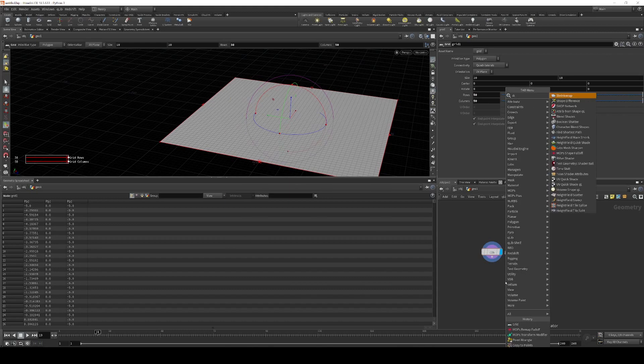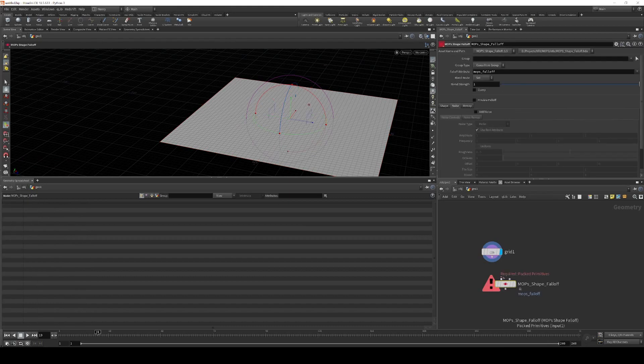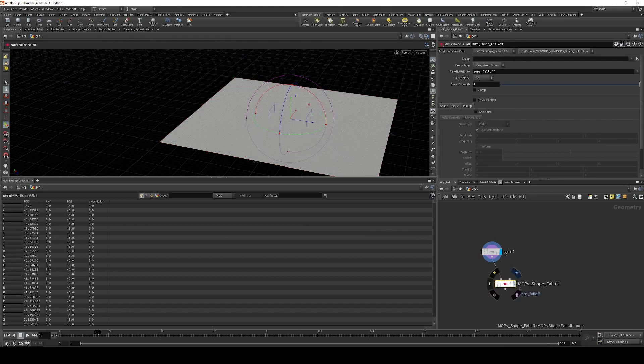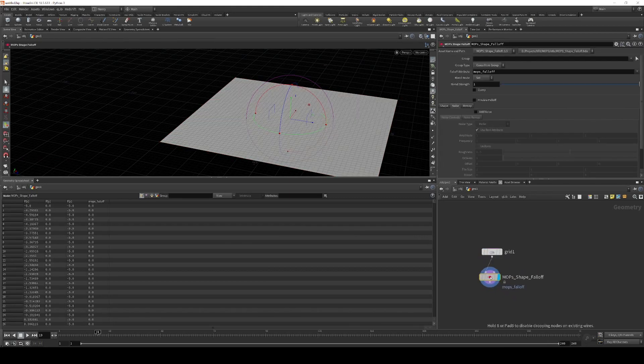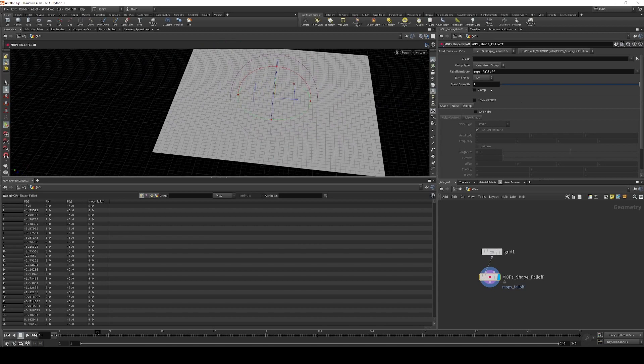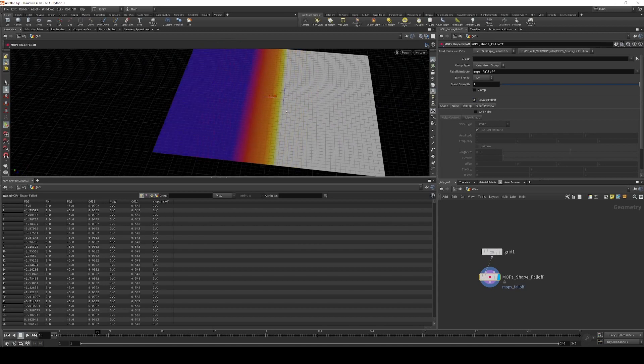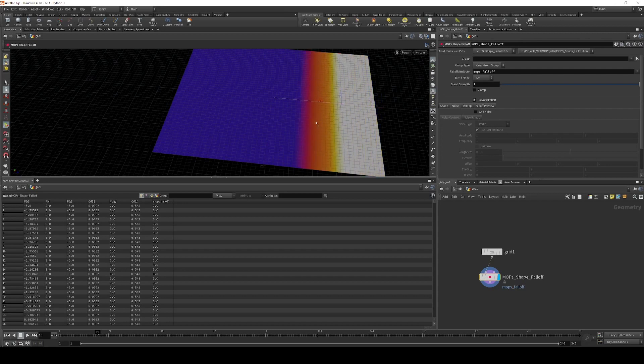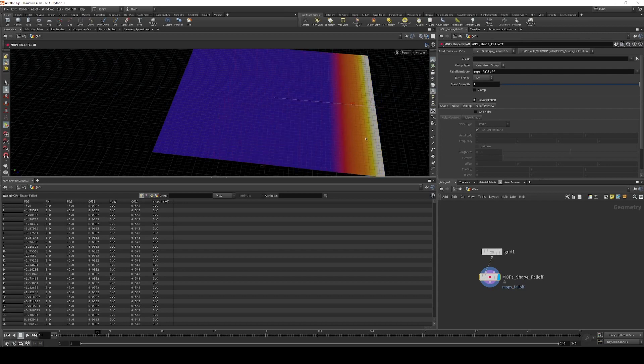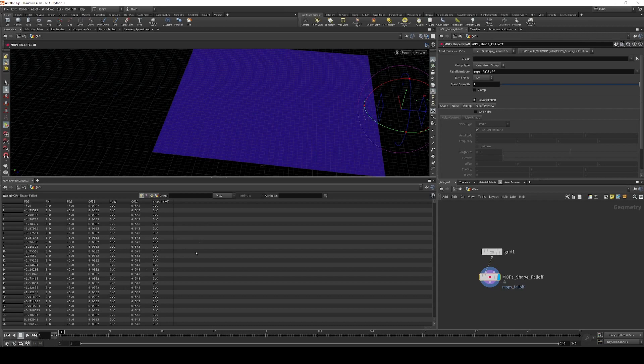And now what I want to do is take a Mops shape falloff and sweep it across this grid. I'm going to do it relatively quickly so that we can get a dynamic wave effect. So I'm going to enable preview falloff. And what I want to do is have this value sweep from 0 to 1, purple to white, across about the first second of this animation. So at frame 1, I'm going to keyframe the position here.